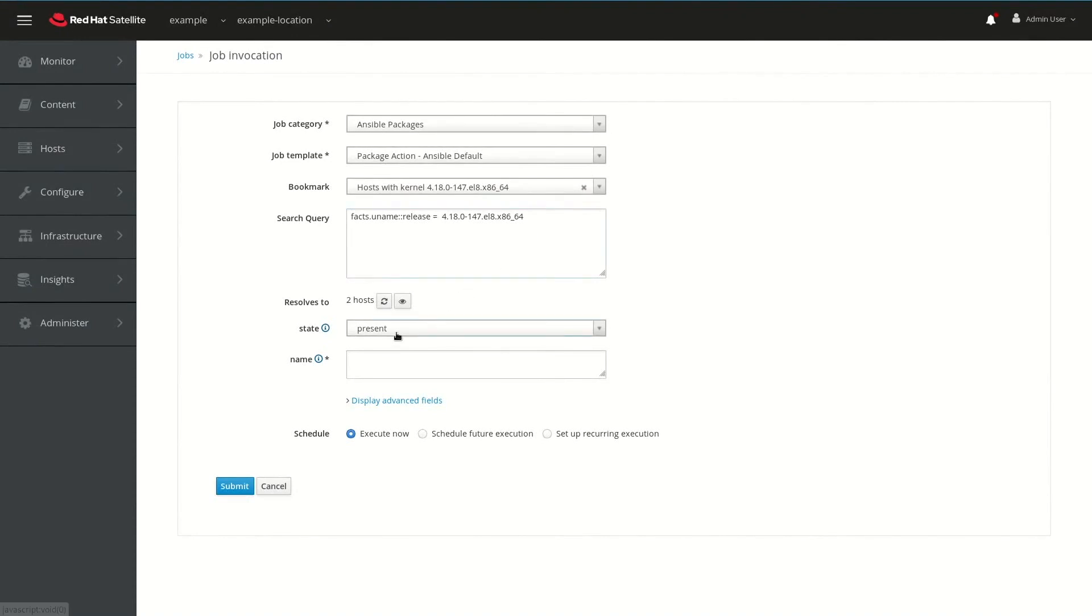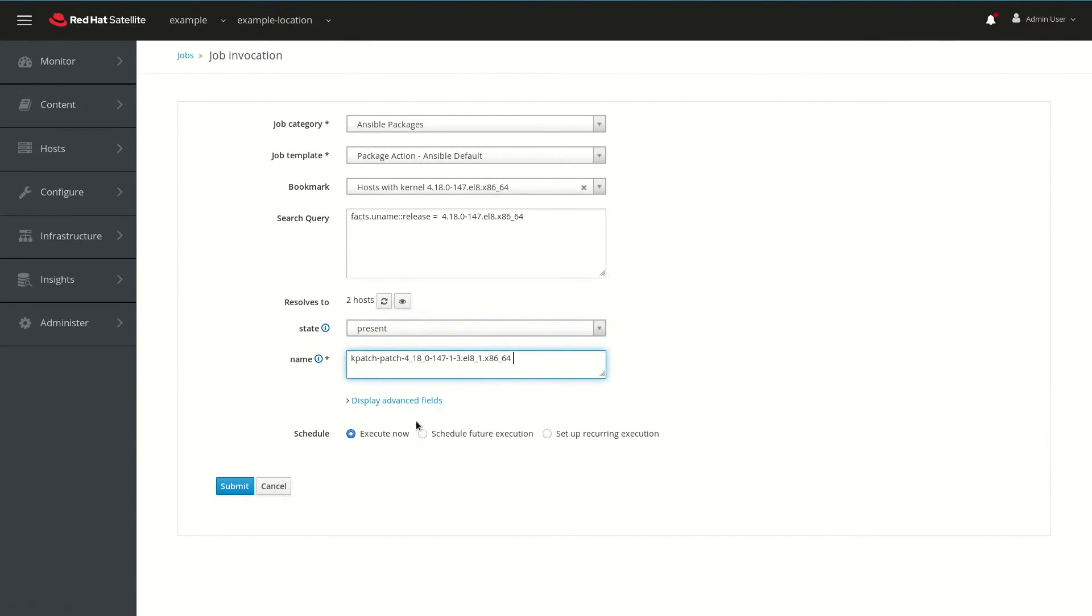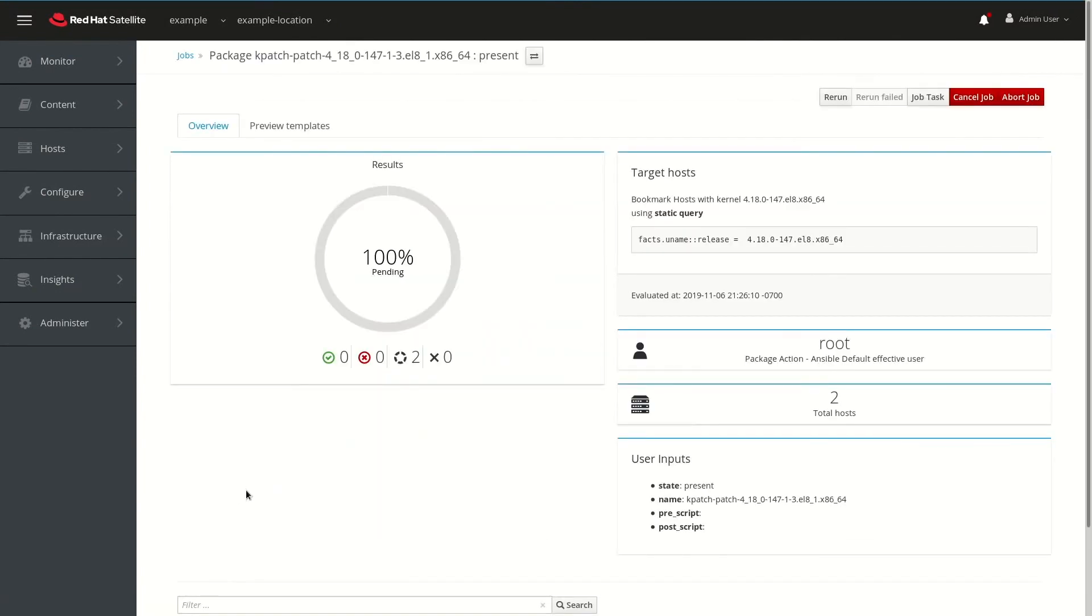For State, we'll leave it on Present, and for Name, we'll paste in the package name for the kpatch file that we want to install. Once we have this all done, we'll go ahead and click on Submit, which will run the job that will go out and install this kpatch on the two hosts that were returned by our search query.